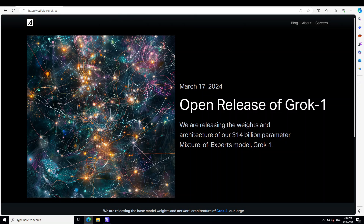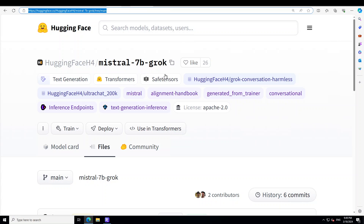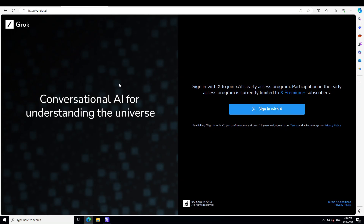Not everyone can install it, so when I saw this Mistral 7B Grok, it's actually quite an interesting concept, so I thought let's try it out. In this video I'm going to show you how to install this model, which is a fine-tuned version of Mistral 7B that has been aligned via constitutional AI to mimic the style of xAI's Grok assistant — also available on X, the formerly Twitter, as a paid option.